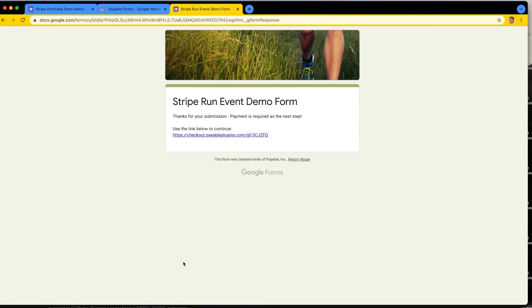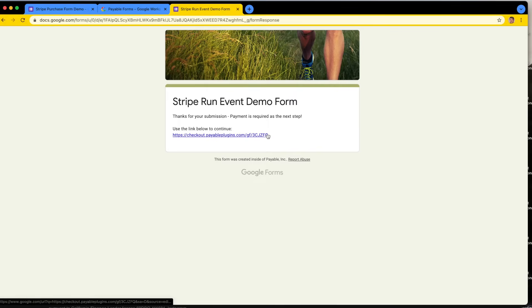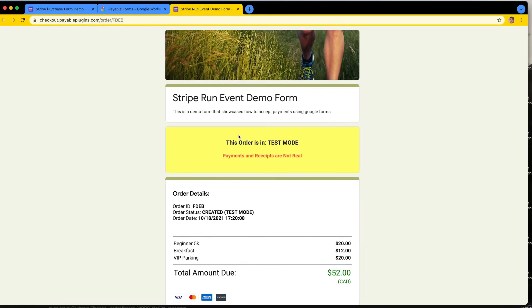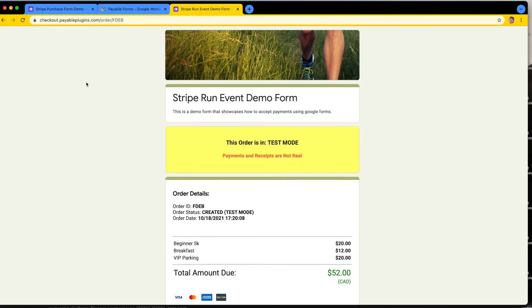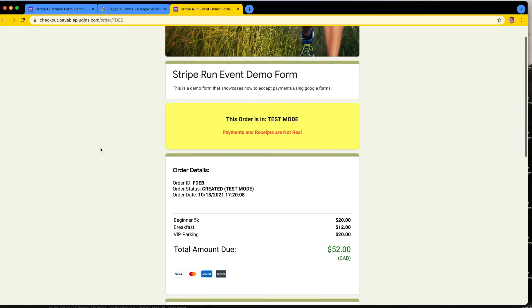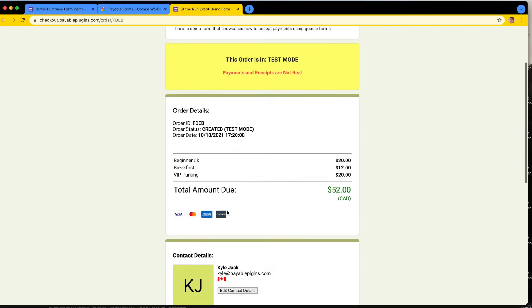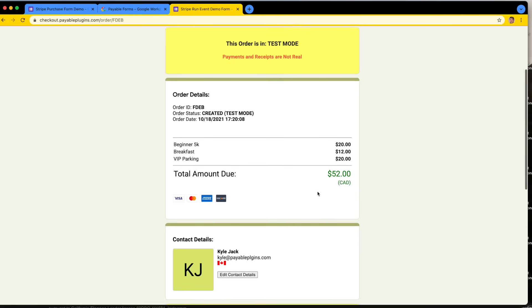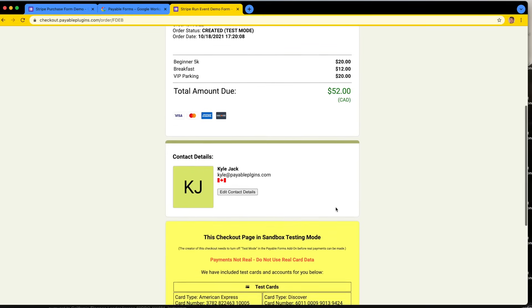This is the Google Forms confirmation page. And on this page, the add-on has added a transition link that helps us grab the last submission and get your user right there. When a user clicks on that, they now come over to our secure checkout. You can see here, this is our checkout that's hosted. It matches your look and feel, and everything is there. All of this data is shown on the form, exactly as I had submitted. So beginner, breakfast, VIP parking, $52.